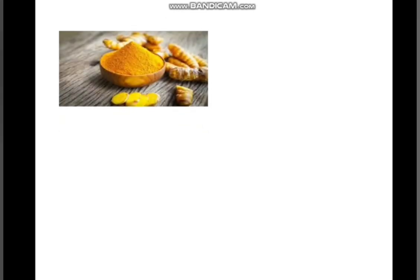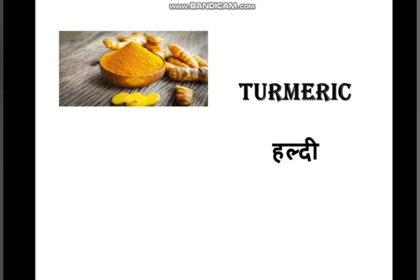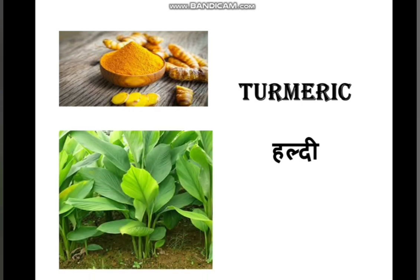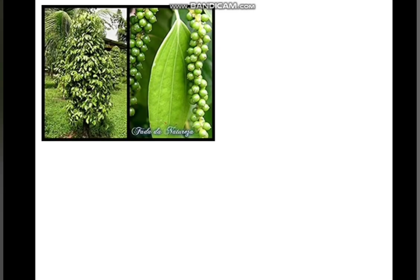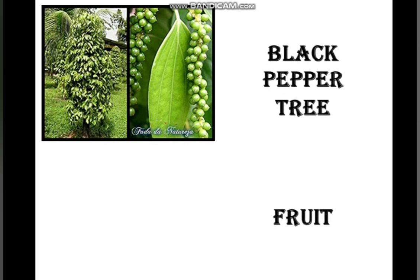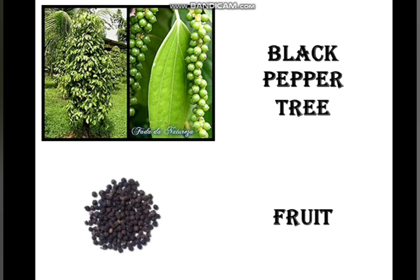Now the next picture is turmeric. This is the picture of turmeric and this is the picture of its plant. Now the next picture is of a black pepper tree. This is how black pepper looks — this is the picture of the plant and this is the picture of its fruit. In Hindi, black pepper is called kali mirch.